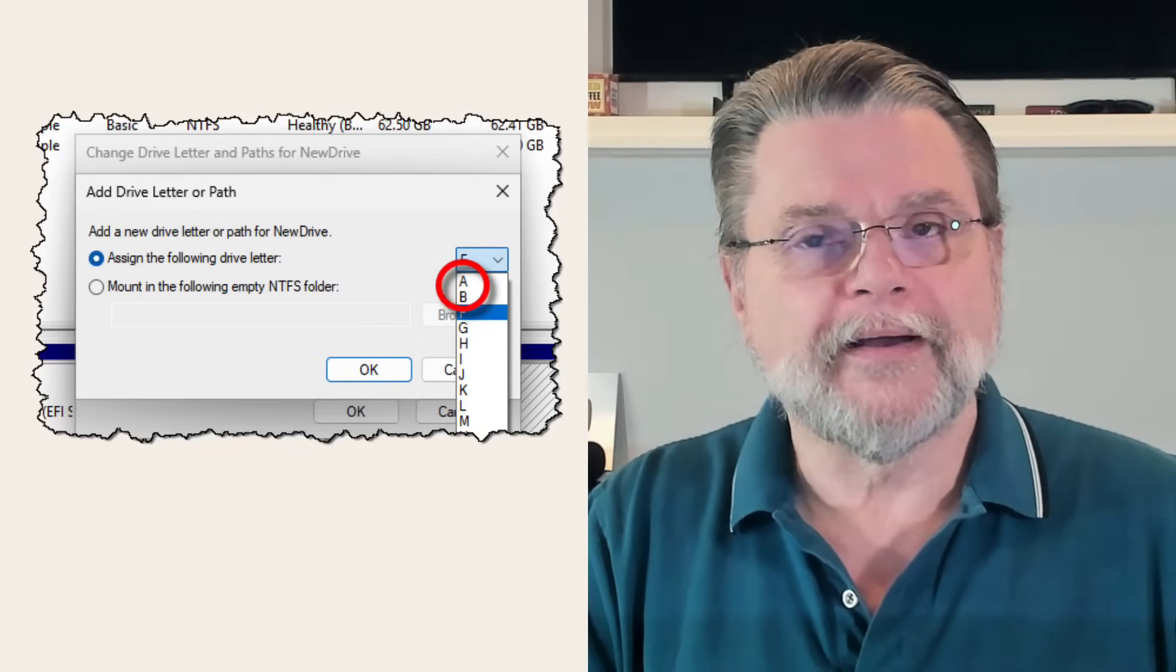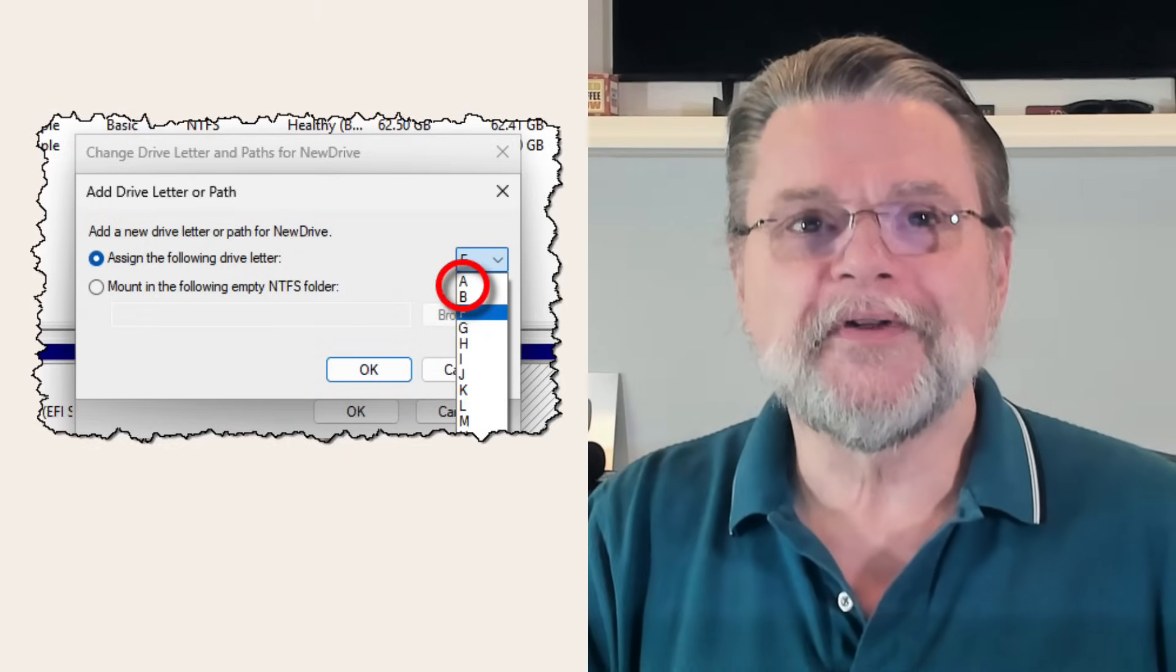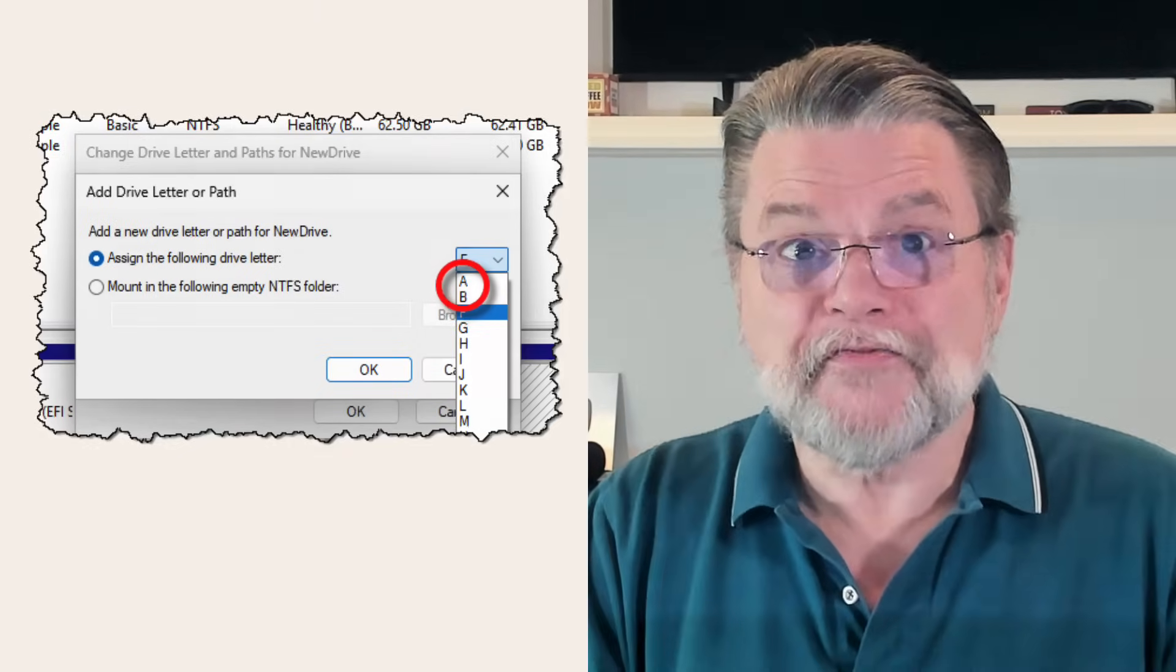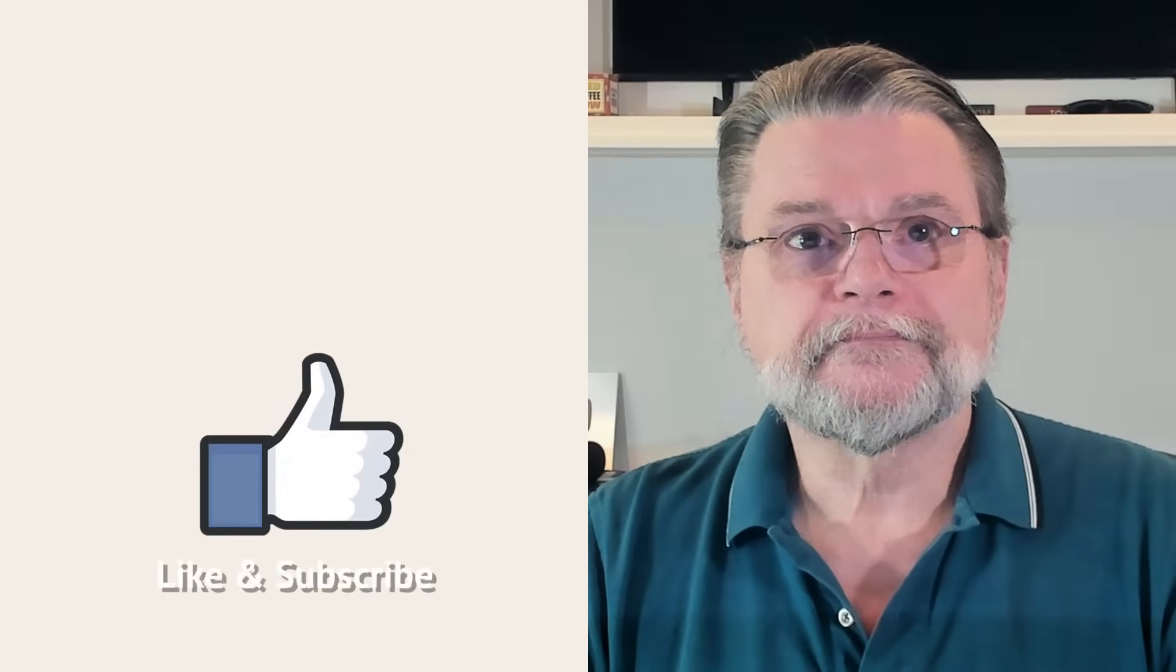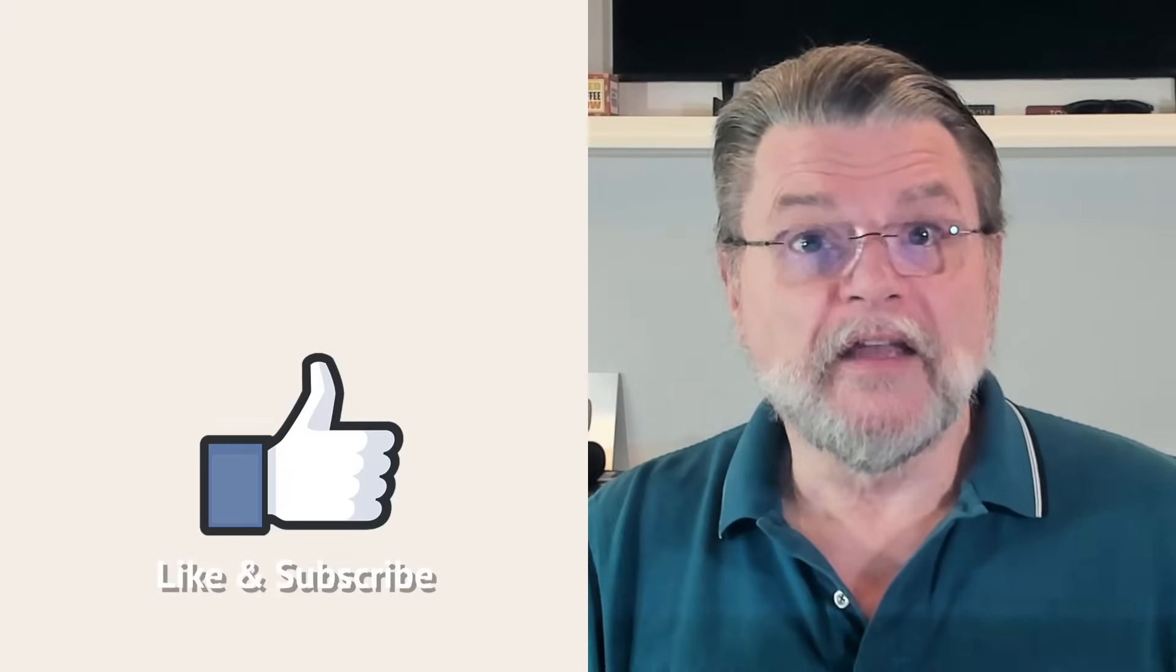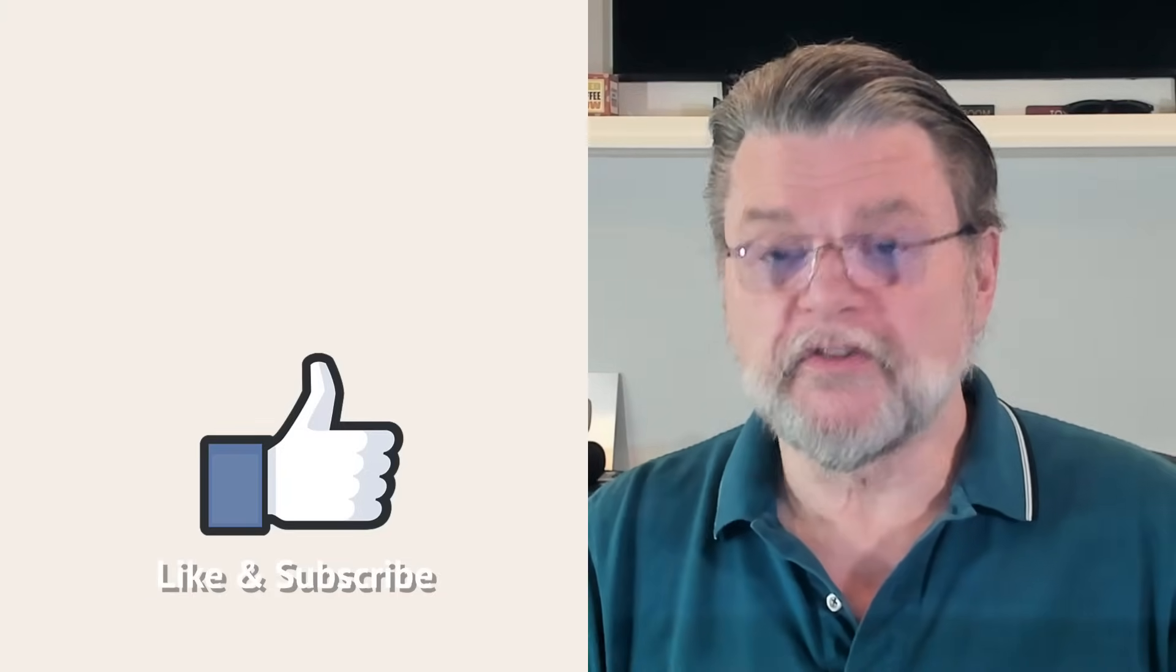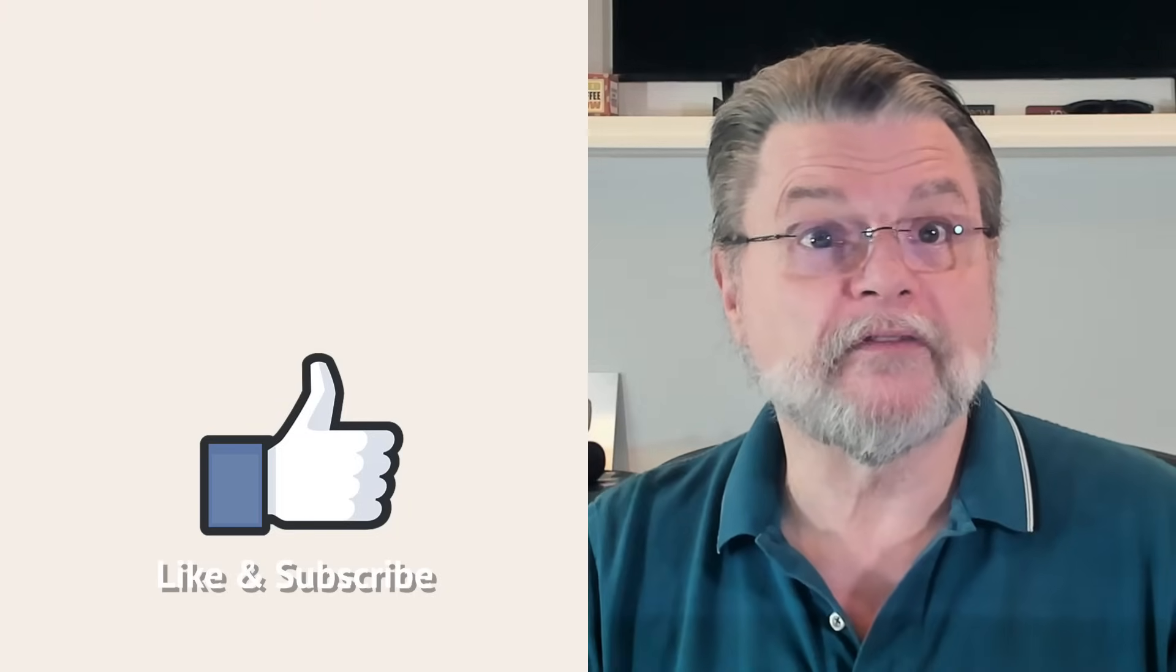And for the record, don't try to reassign C. If it works at all, and it shouldn't, it's a recipe for disaster. If not immediately, then on your next reboot. So that's why we start with C. If you're running low on drive letters for some reason, you can always bring A and B out of retirement.